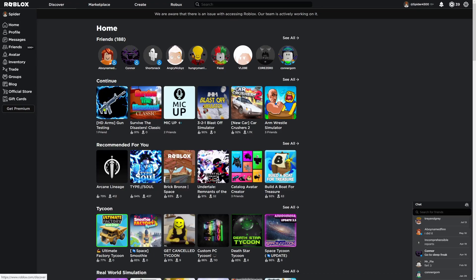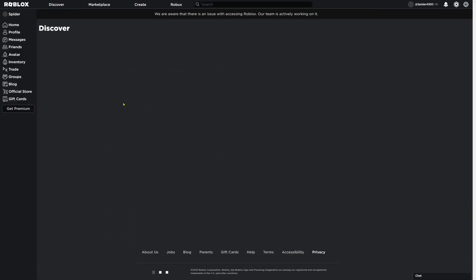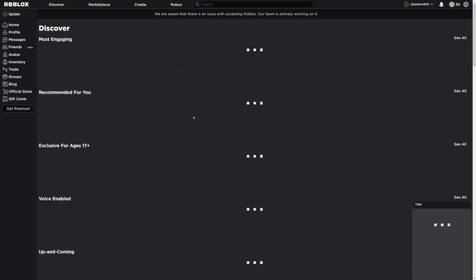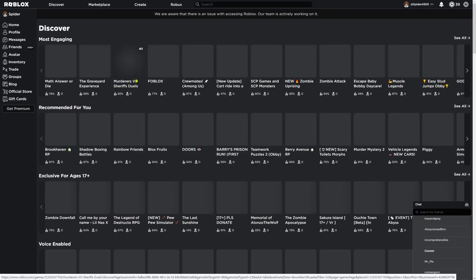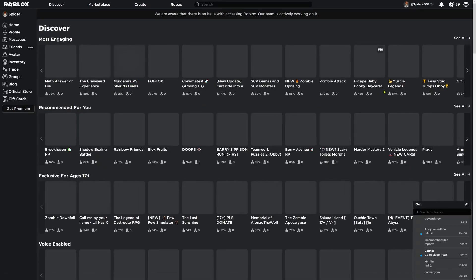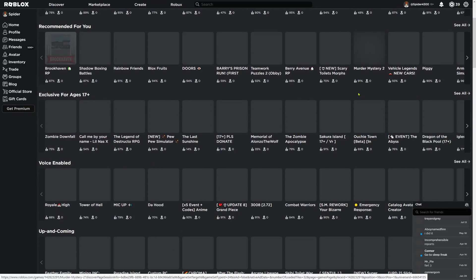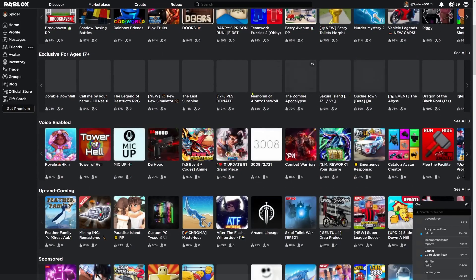I could go to Discover right now and wait for it to load, and there would be nobody. Literally zeros across the board.